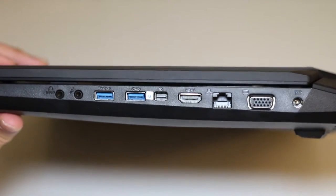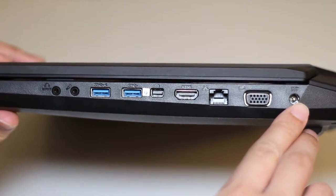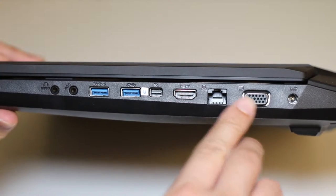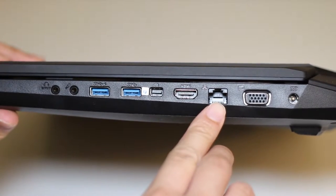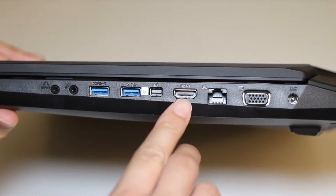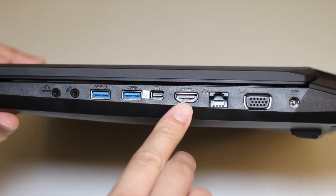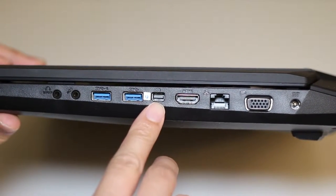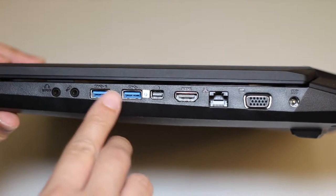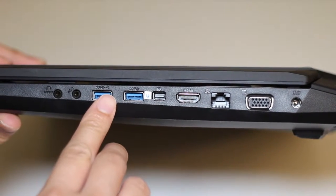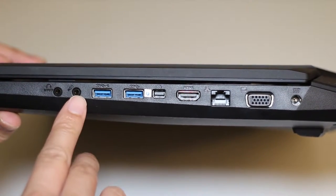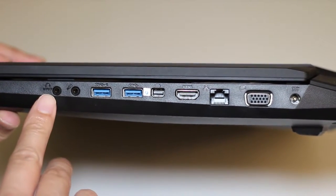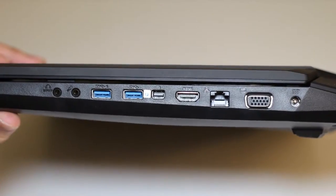Let's take a look at the ports here on the right side now. Here you've got your AC charging port, VGA port, Gigabit Ethernet port, full-size HDMI output, Thunderbolt port, two USB 3.0 ports, a microphone port, and your headset slash SPDIF port.